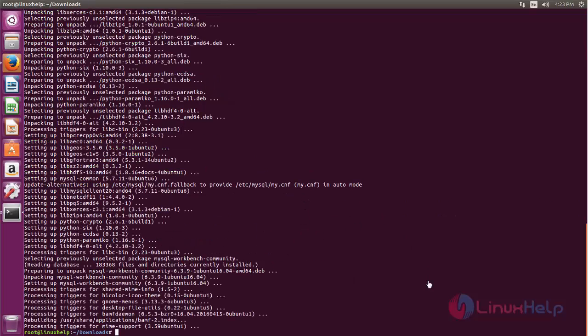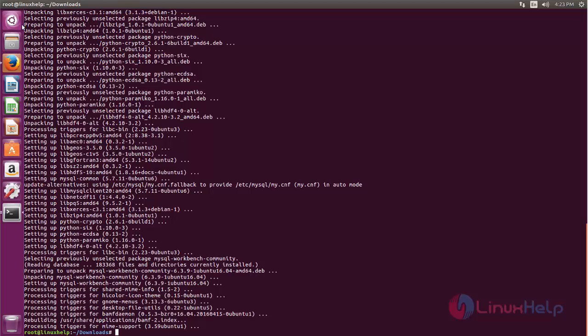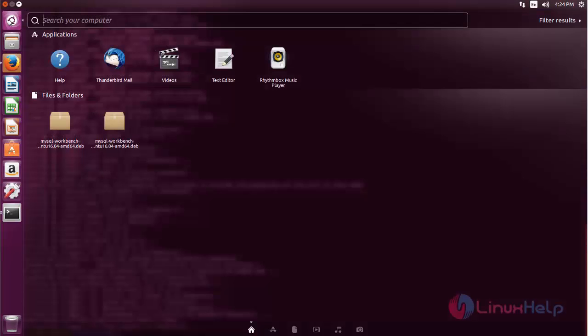So after installing you can open the application by typing the command mysql-workbench, or else we can open the application from Ubuntu dash. Now click here and search for MySQL Workbench.